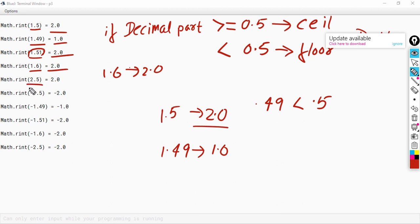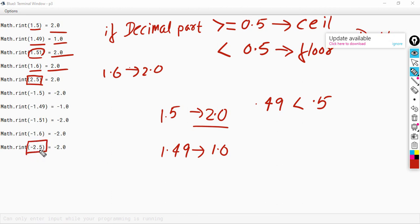Now, 2.5 and minus 2.5 are special cases. I will talk about them later.